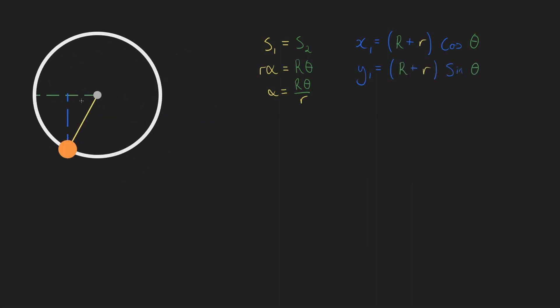To find our second function, we're going to zoom into our outer circle. Notice that this angle is going to be alpha plus theta. Now notice here we have a right angle triangle, where the angle is theta plus alpha. x2 equals r cosine theta plus alpha, and y2 equals r sine theta plus alpha.